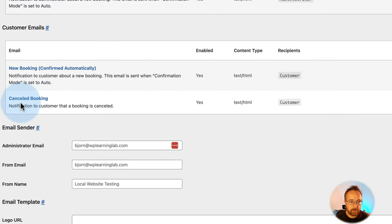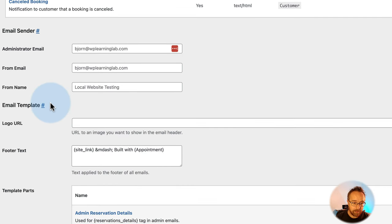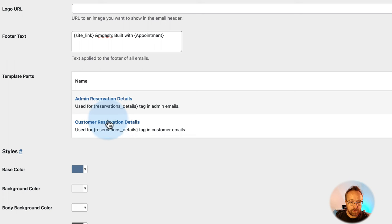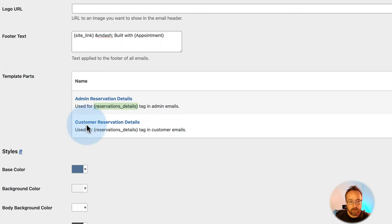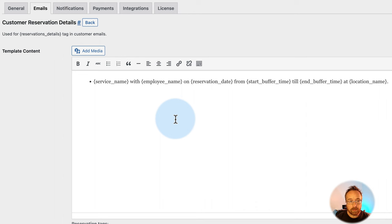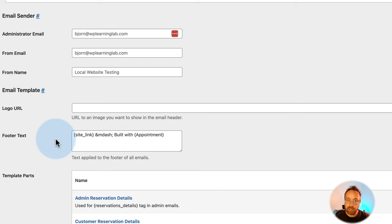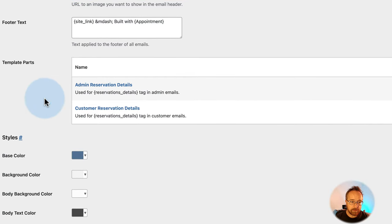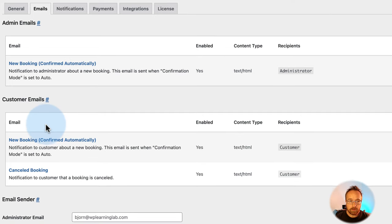Cancellation Details contains your cancellation policy. The canceled booking email is what the customer gets when a booking is canceled. Footer text links to the site and includes plugin info. There's also a customer reservation details template separate from the admin details template — when you add the same shortcode to a customer email, they get a slightly different view. You can add a logo URL and change colors to match your brand.